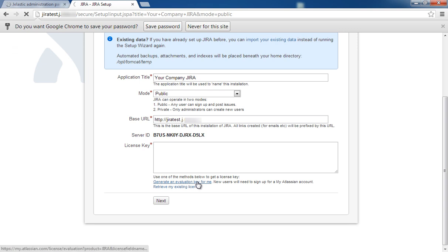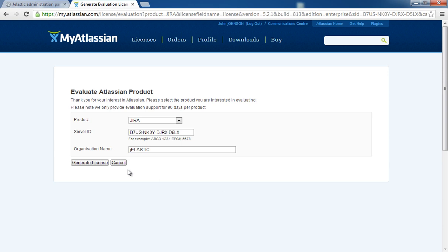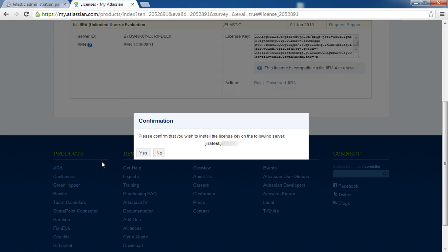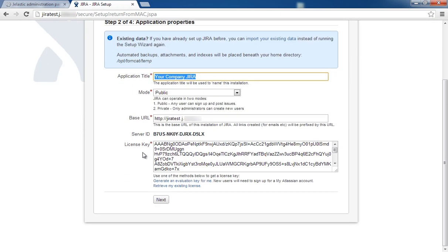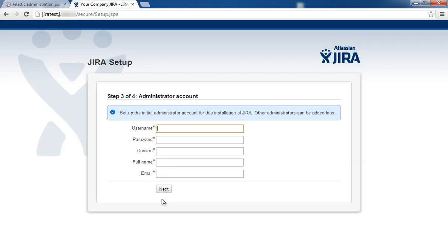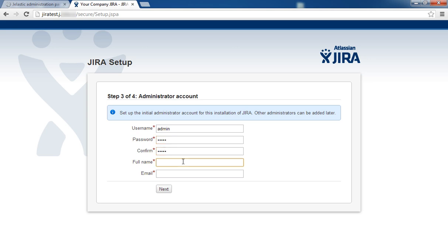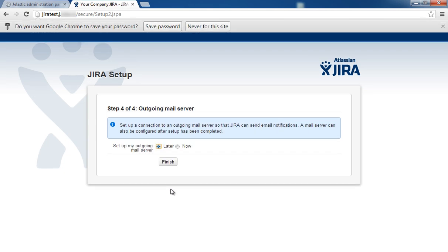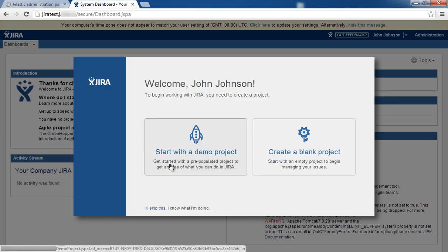Specify your application properties and don't forget to generate an evaluation key. Then, set up the initial administrator account and the connection to an outgoing mail server. That's all. Now your Jira is ready to use.